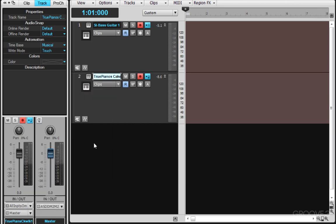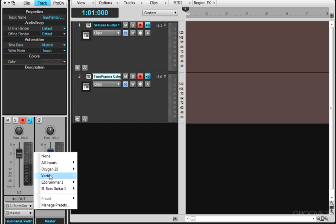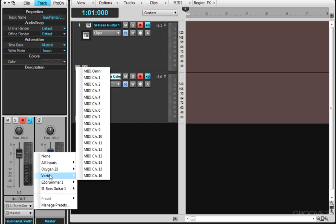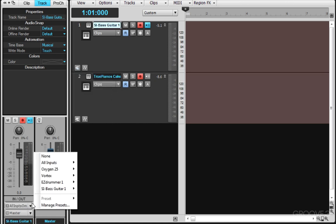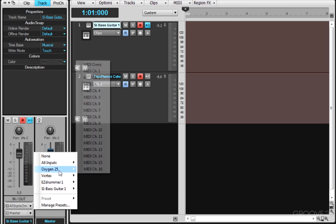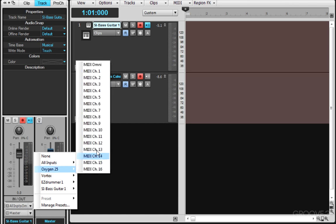Now what I could do because I have two different controllers, I could go to this input section, I'll choose the Vortex for my piano, I'll set it to Omni and then I can select the Bass Guitar, go to the Input here and choose the Oxygen, Omni.